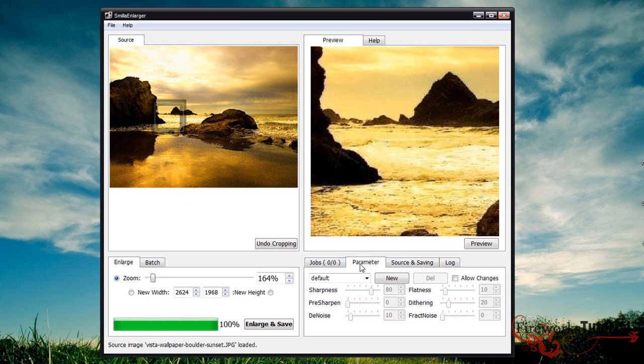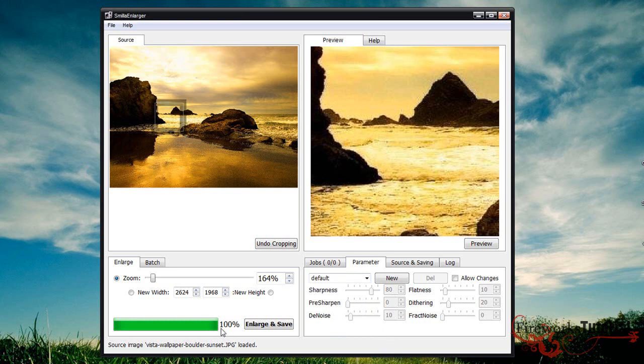On the left side you'll get the parameter box - this is the important box where you can change the sharpness and settings of the image itself.